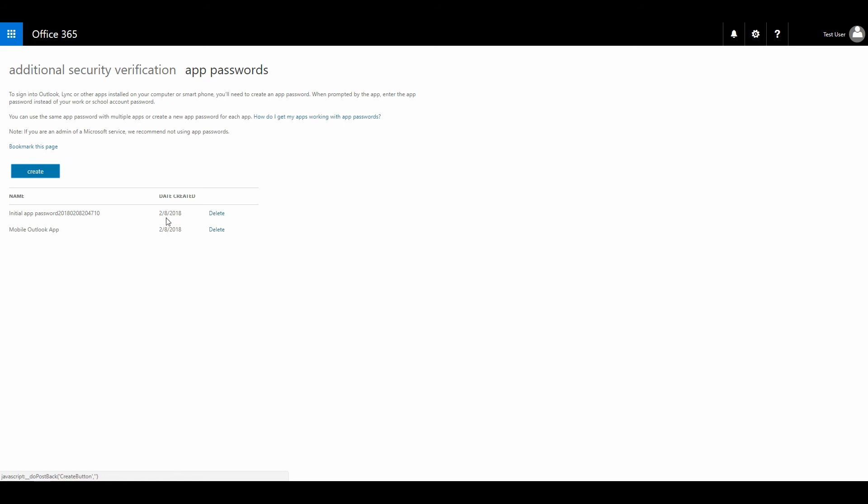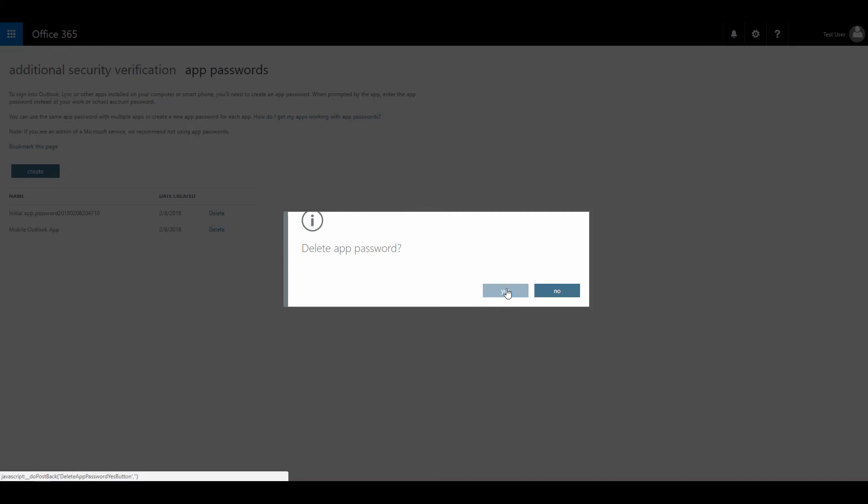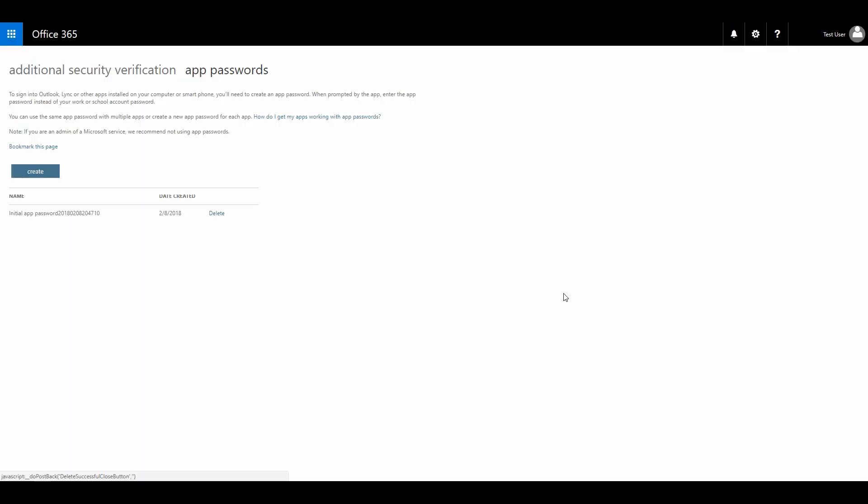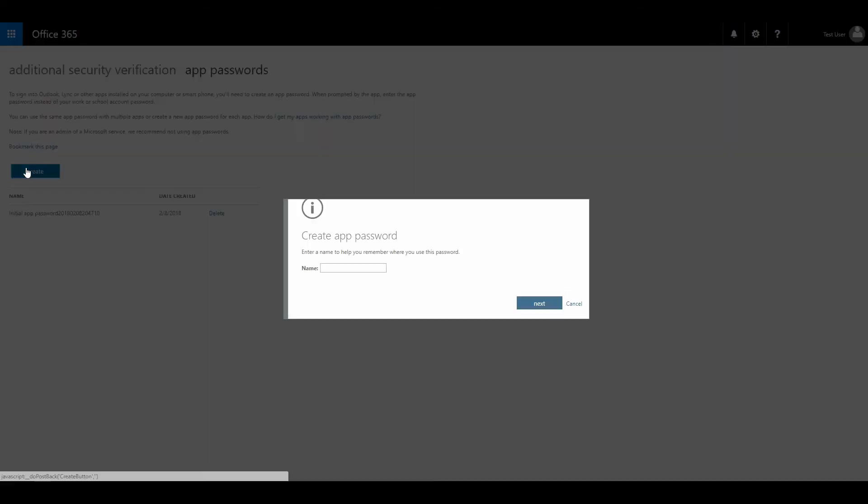The created date is not very important, but again, if you don't know the password or you need to reconfigure your application on your mobile phone and you don't know the password anymore, just click delete. Delete the app password and create a new one.